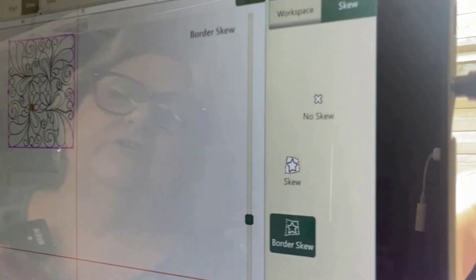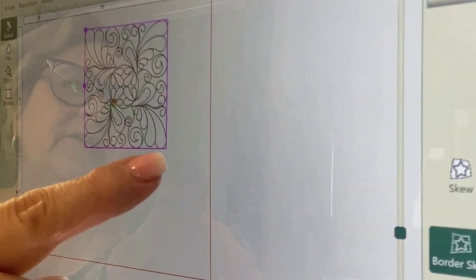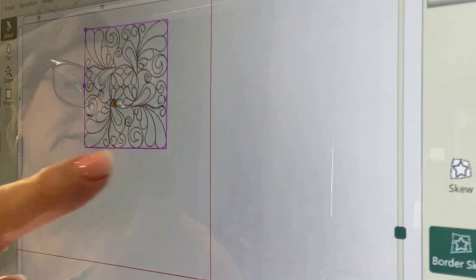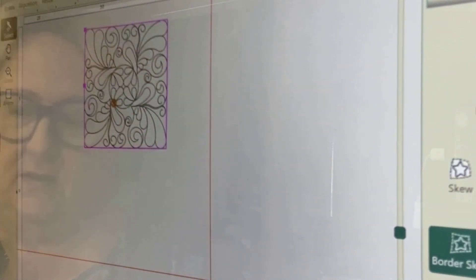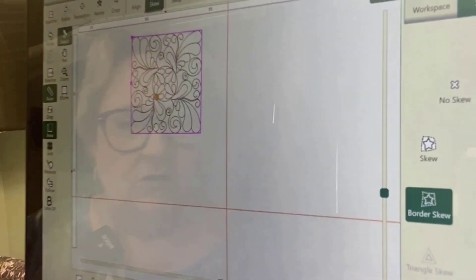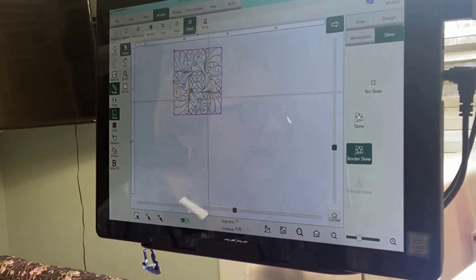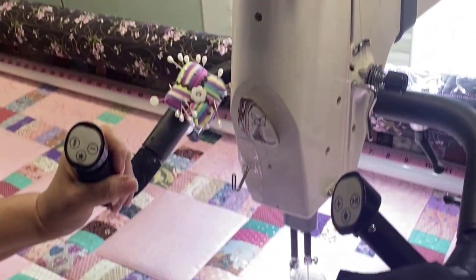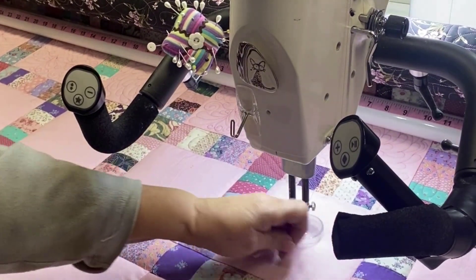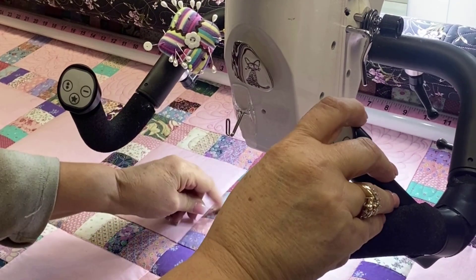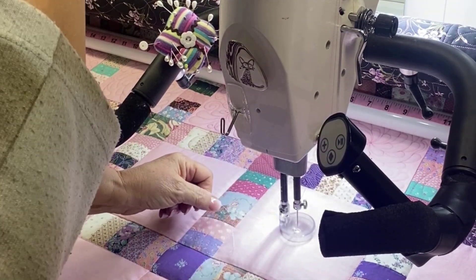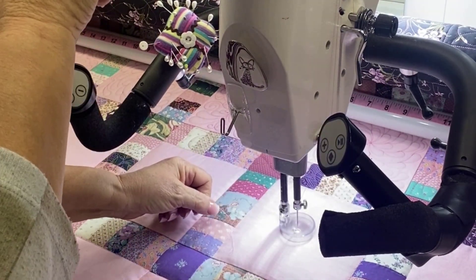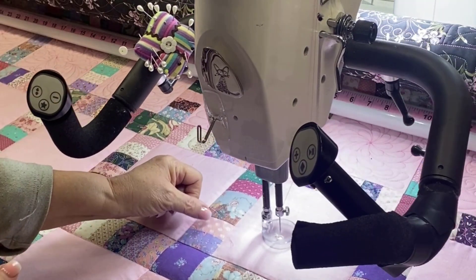Border skew — look how much better that fits within the lines that I've made. So I now want to go and stitch this into my block. I'll select ProStitcher, Quilt, Run, and Proceed.